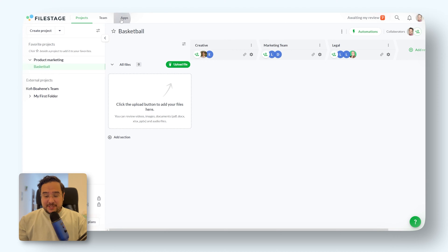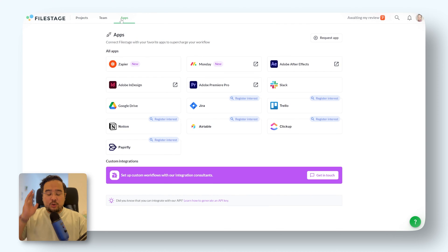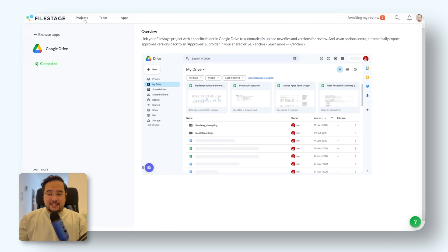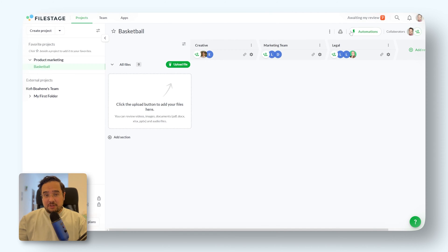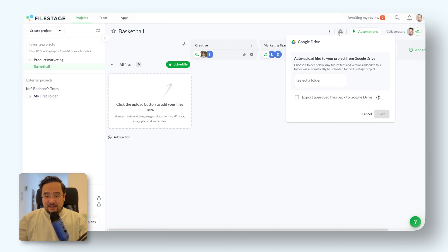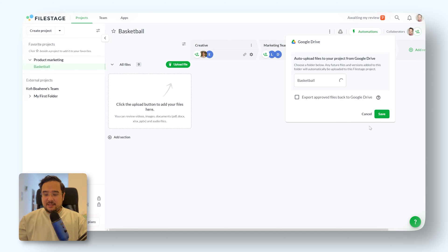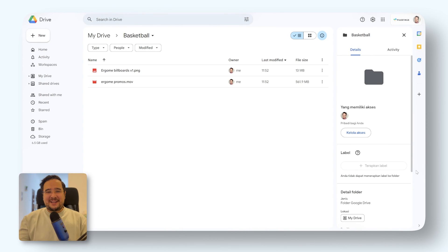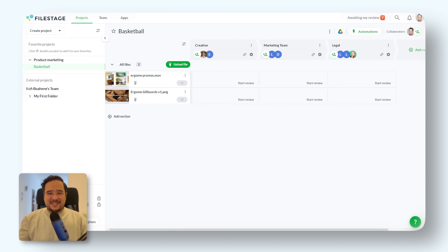Simply go to your App tab, select the Google Drive integration and finish the setup. Now switch over to your project that you would like to link with the Google Drive folder. Click on the Google Drive icon, choose the folder you want to sync and that's it. From now on, any files added to this Google Drive folder will appear directly in your File Stage project.